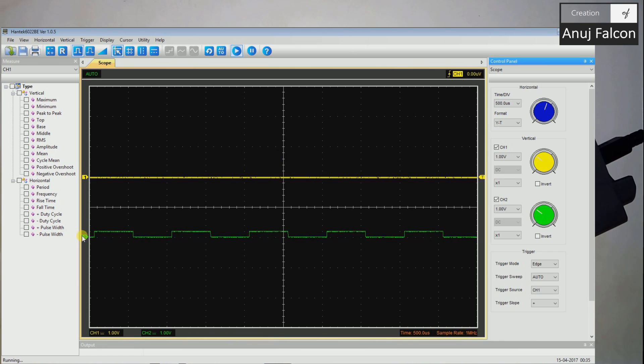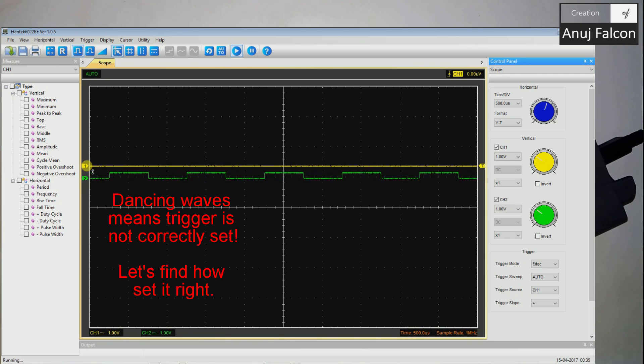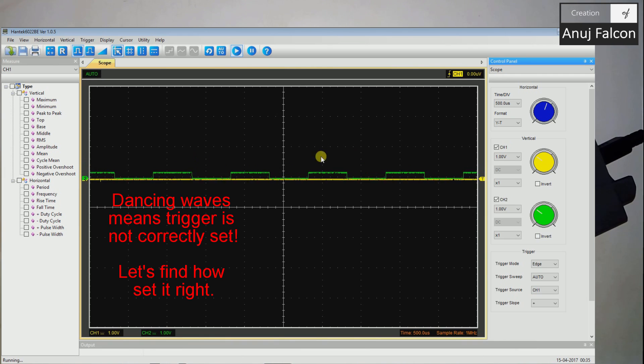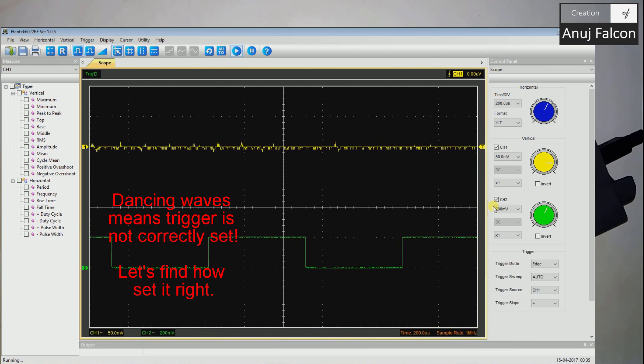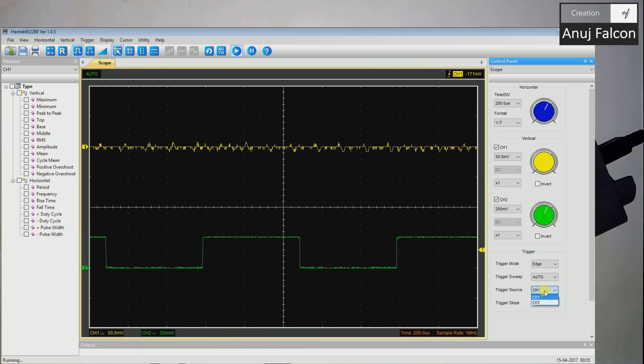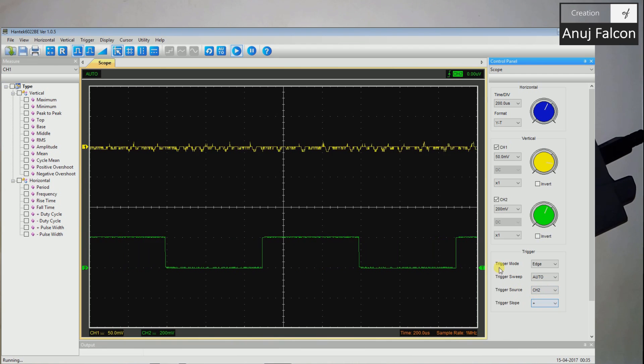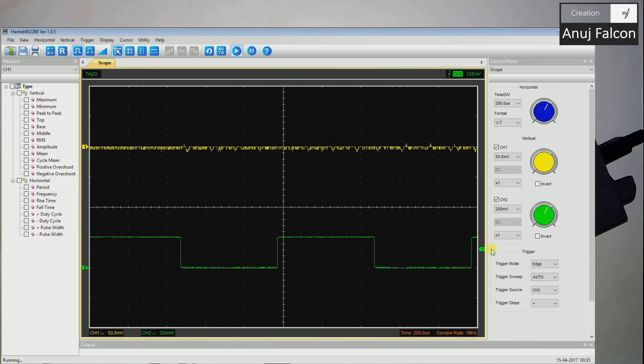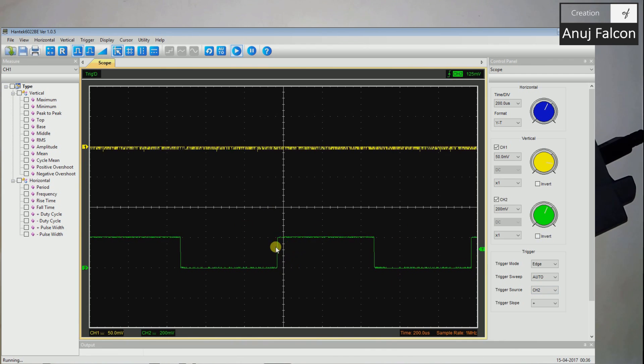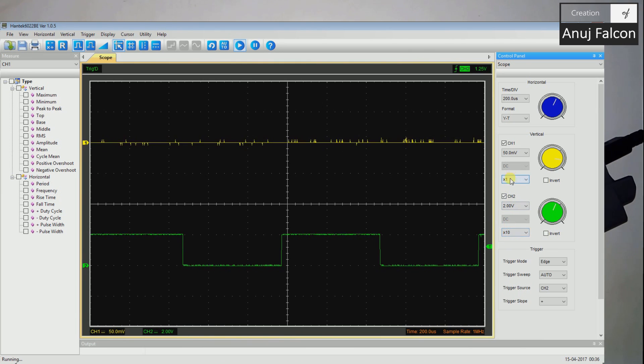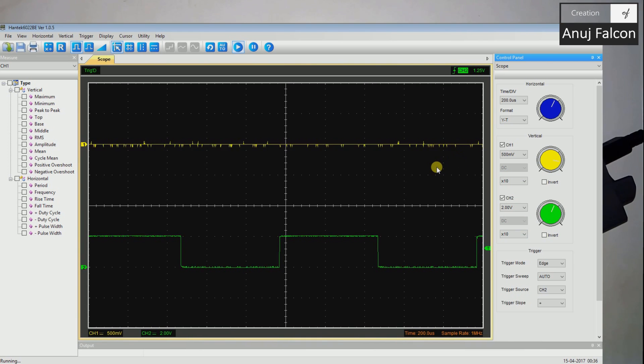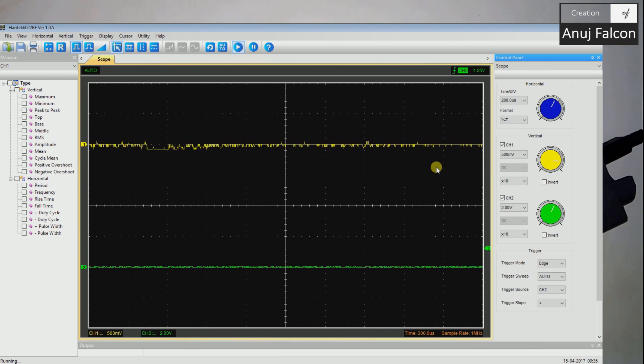As you can see the waves are dancing because of the trigger. Let's click the auto and see what happens. I have to select both of them and change the trigger source to channel two to actually make it work. As you can see here now we have a stable square output so it's very good. This is 10x, this is also 10x. Now having your oscilloscope set up and running, there's a little option over here which you can go to.